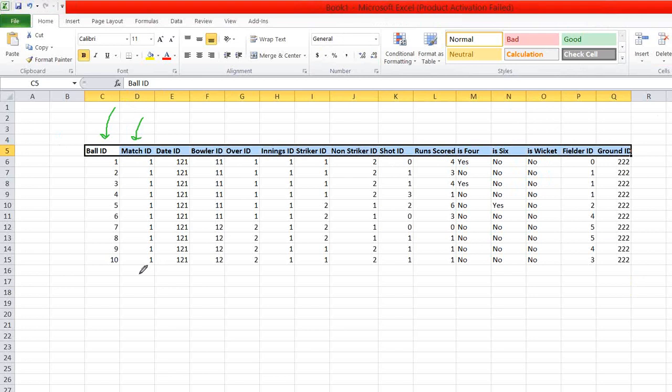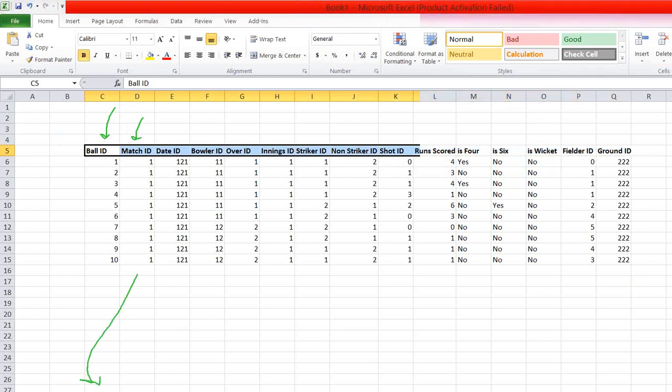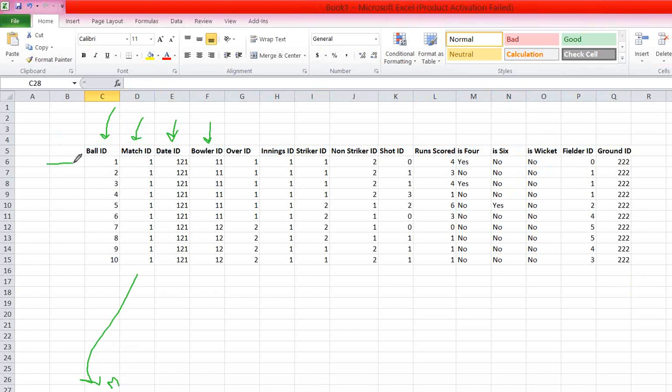this will be joined with the match table to get the match name. There will be a match table, which is a dimension table, which it will be joined to get the match name. Let's say the match is India versus Pakistan. And the date ID, as you all know, this is on which date the particular match is happened. And bowler ID, who was the bowler when this particular ball was bowled?